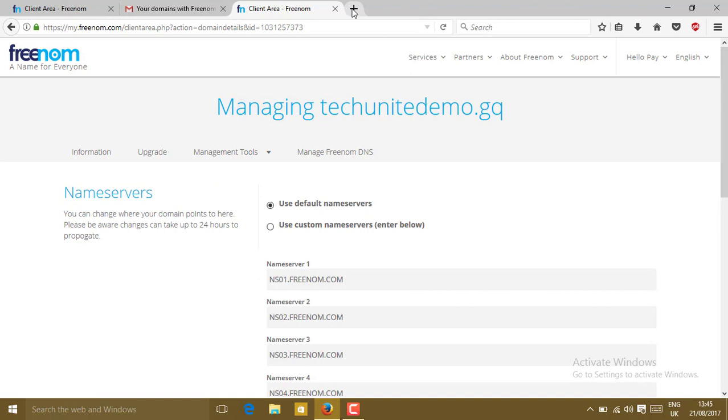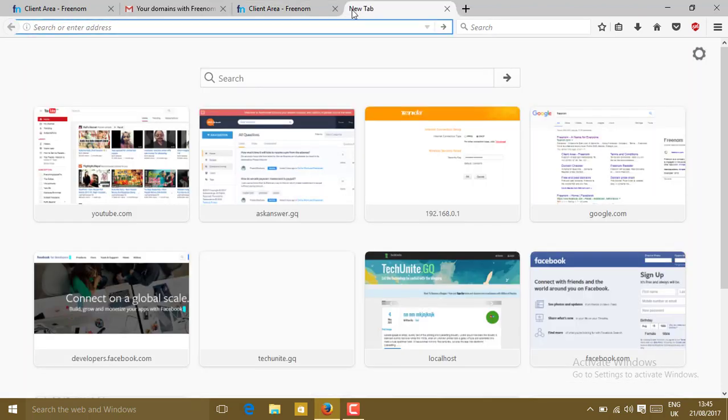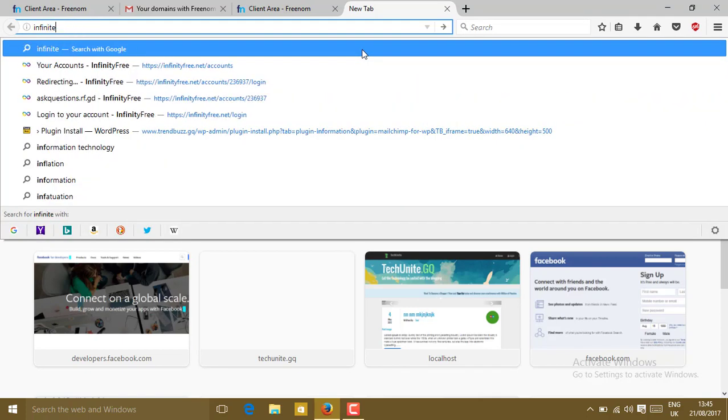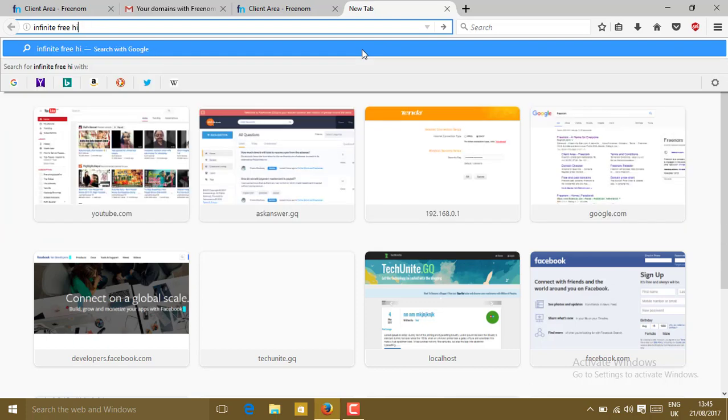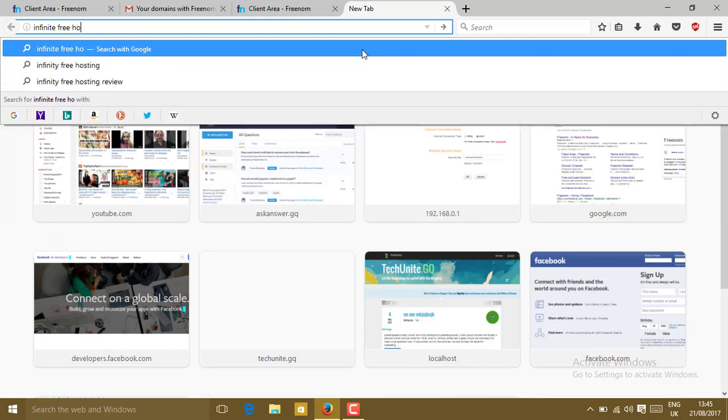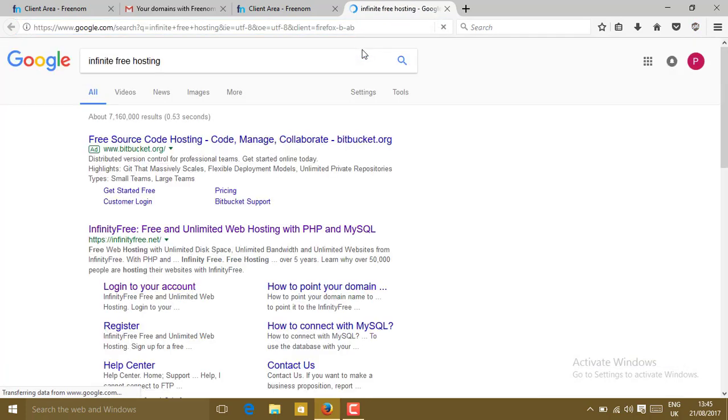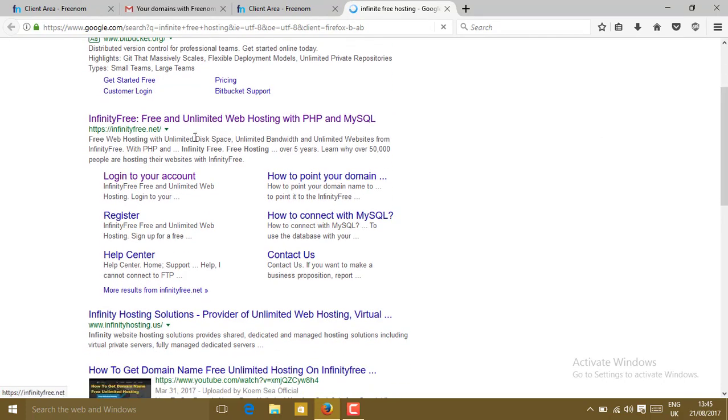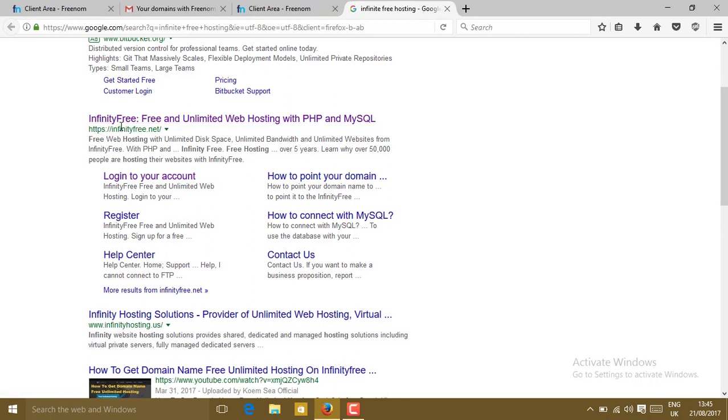Now open the next tab, a new tab. In the new tab search for InfinityFree hosting. You will see here a site called InfinityFree: free and unlimited web hosting with PHP and MySQL. Go to this site.